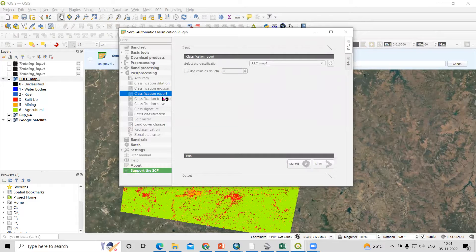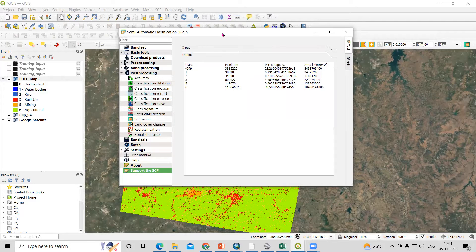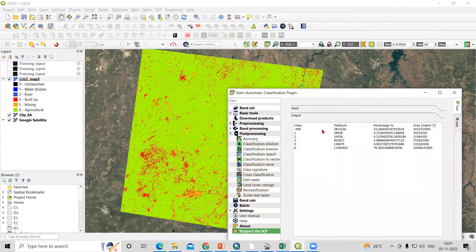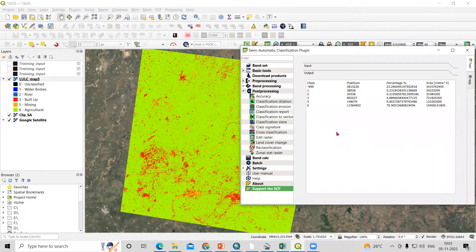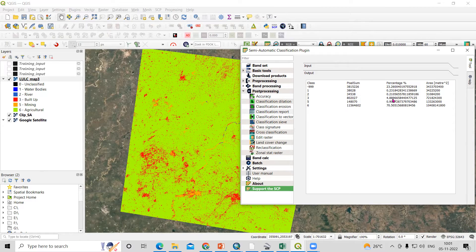It will classify and give an accurate area — how much water body is there in our area. The value 999 is the no-data value. Class number 1 is water body, number 2 is the river area, and the percentage is shown here. Number 6 is agriculture area, which covers most of the area. Number 3 is mostly built-up land.